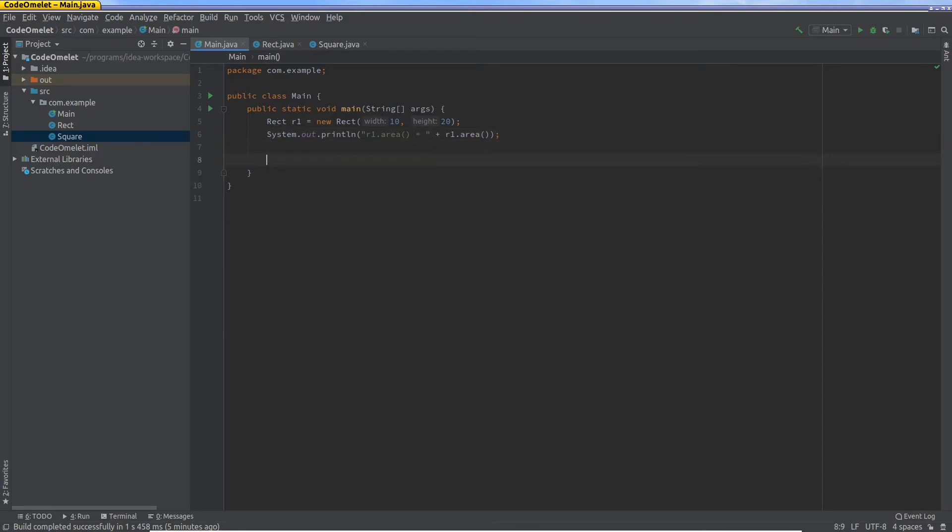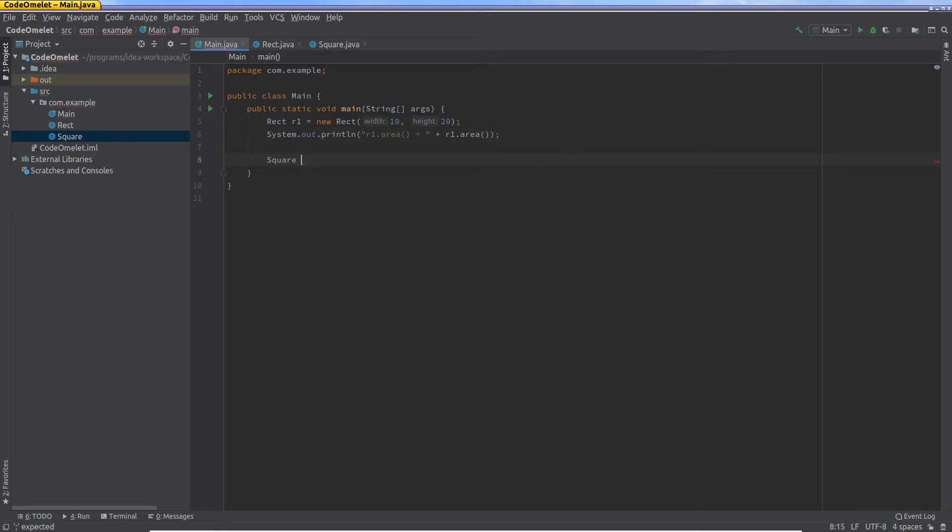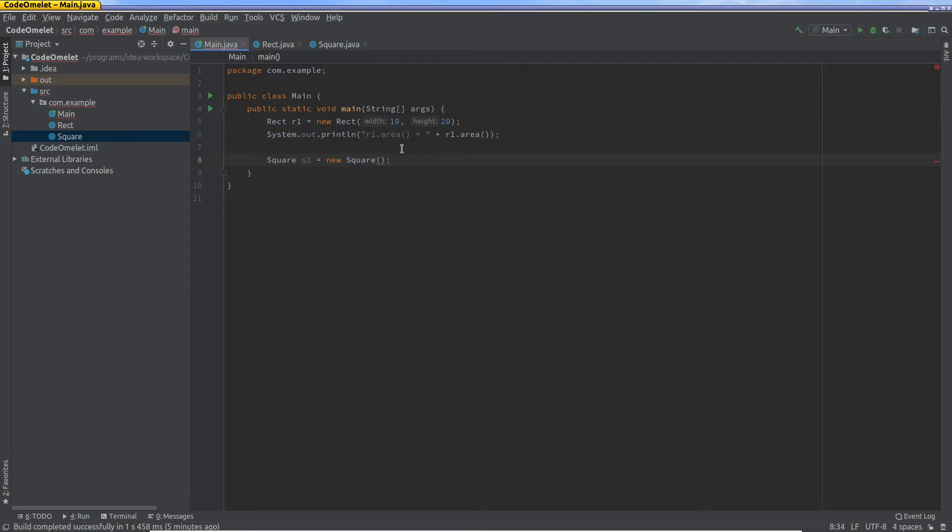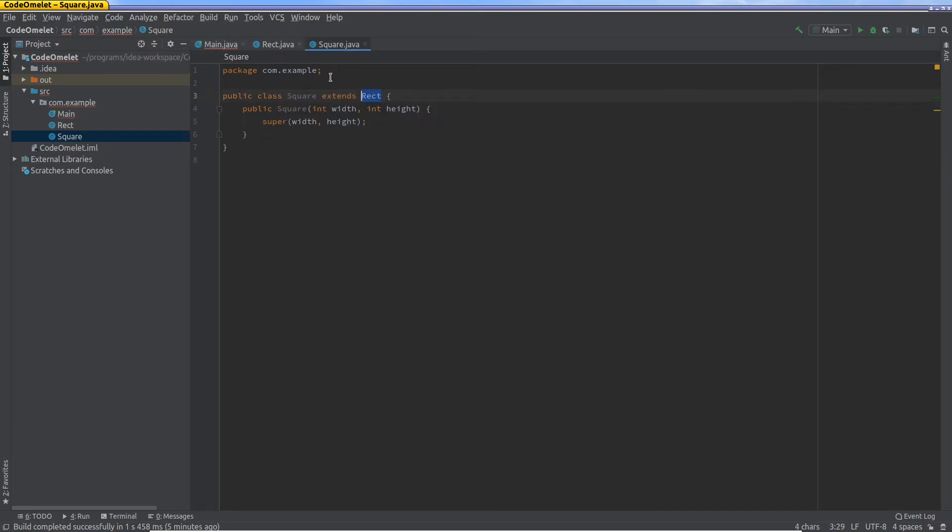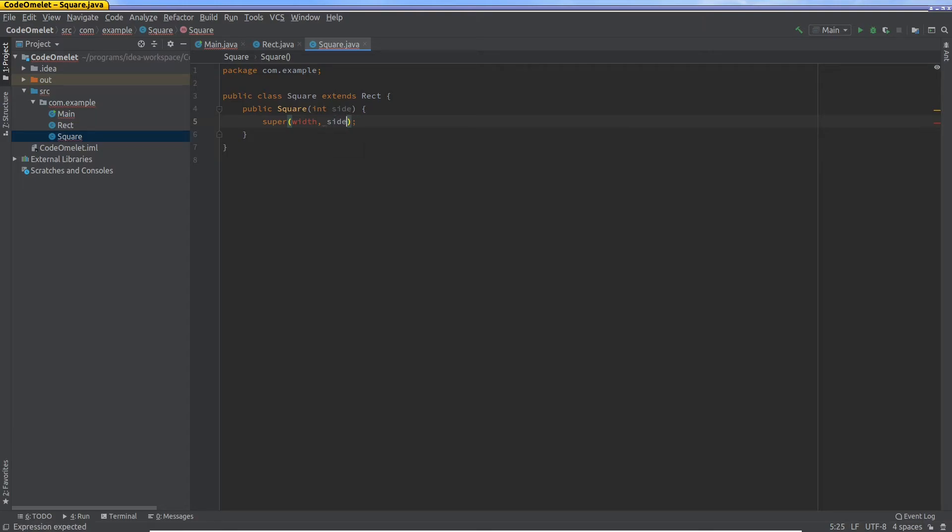So I'm going to say square s1 equals new square. But just to tighten this up, a square has all sides equal. But what do we have in the constructor here? We have two arguments: width and height. Now this doesn't really make sense for a square. Actually what I could have done was change this and say side, and change this and say side, and side.